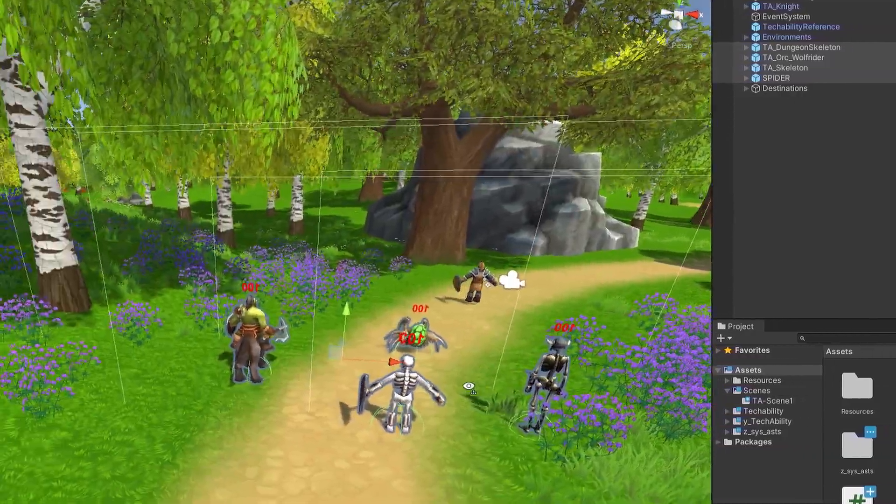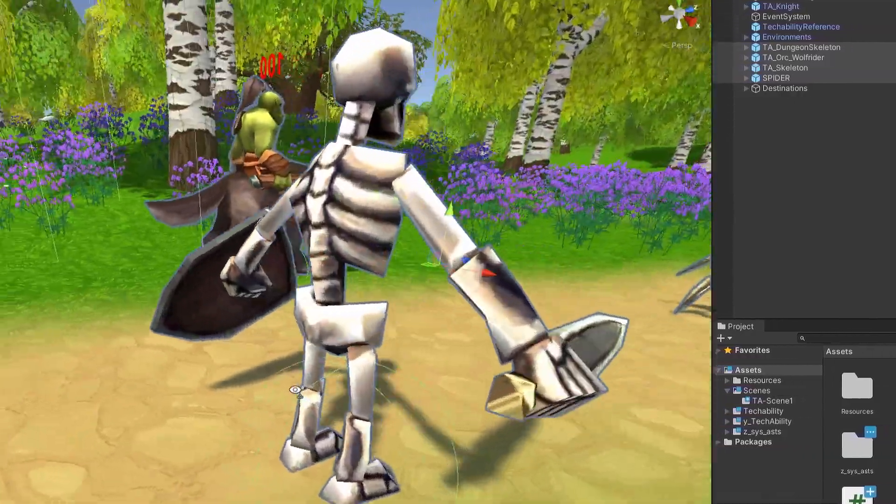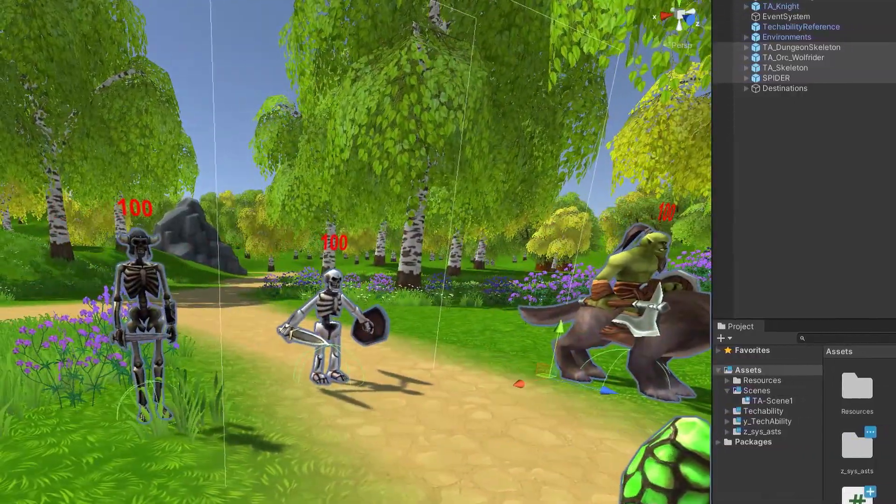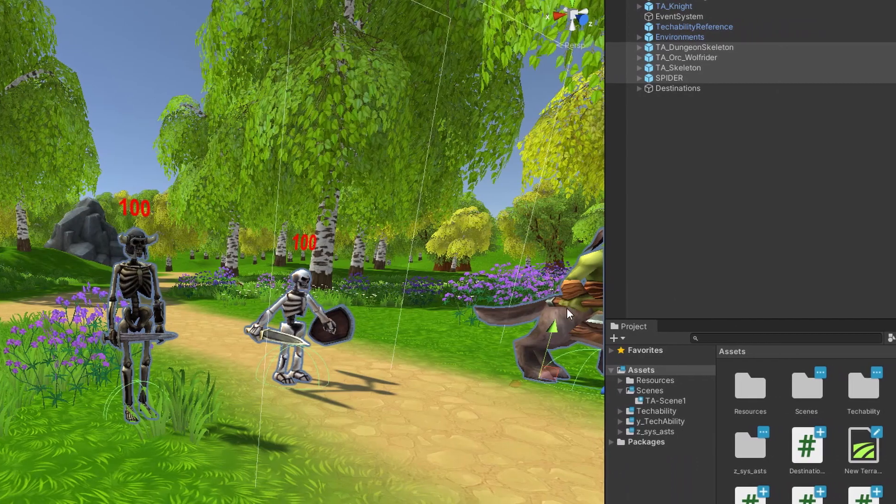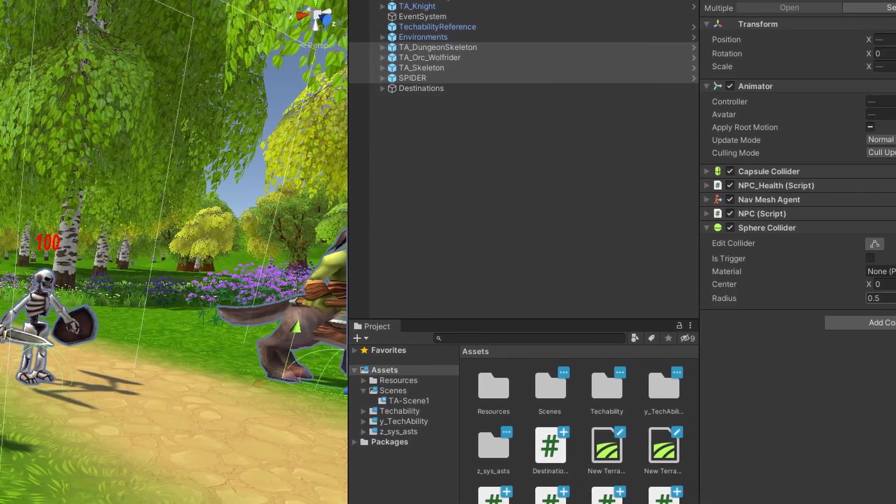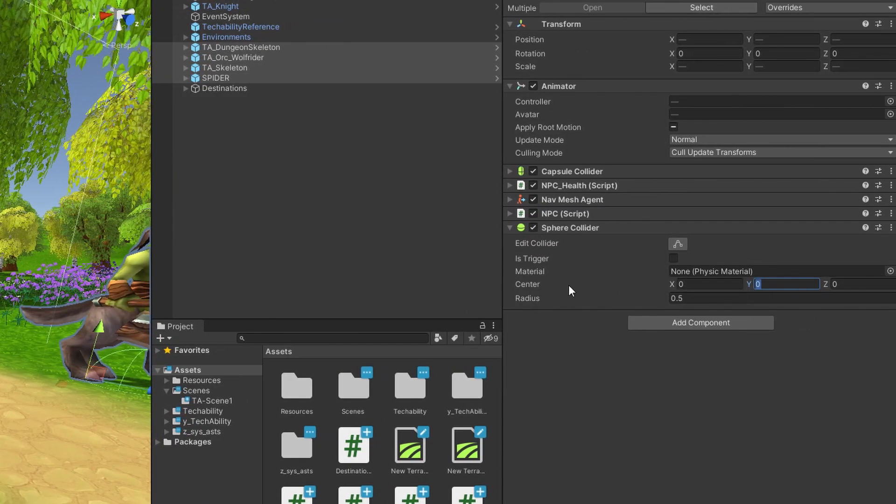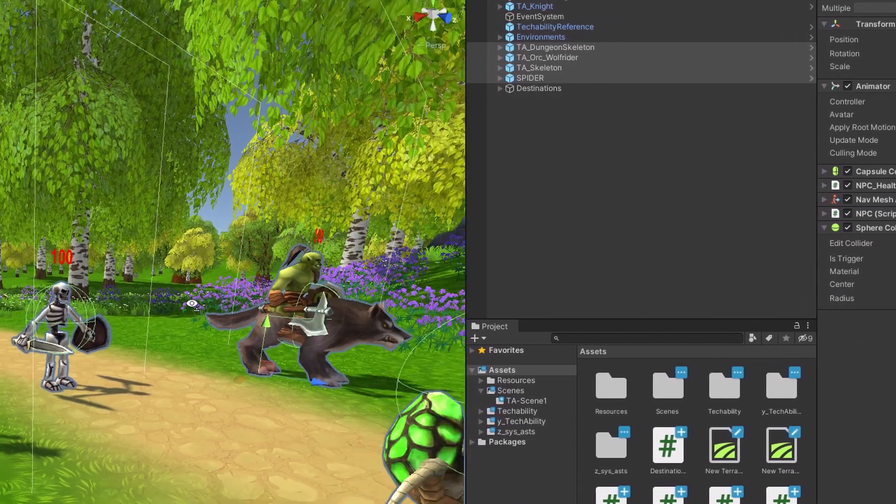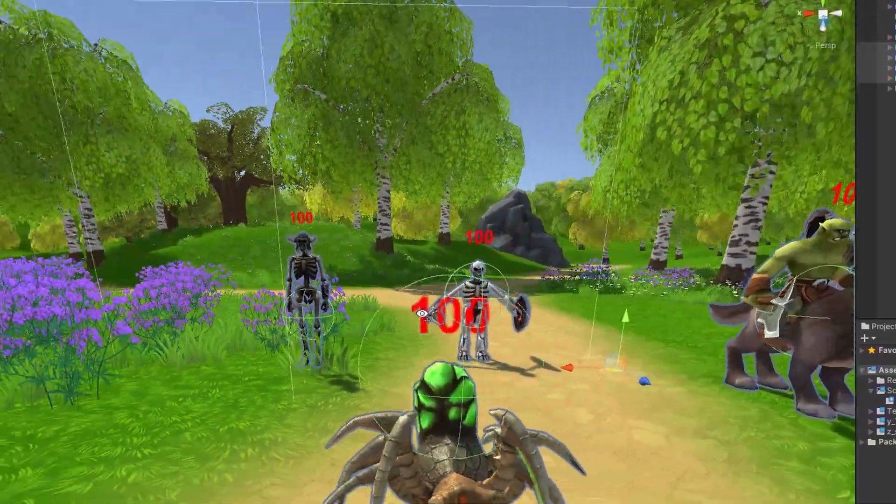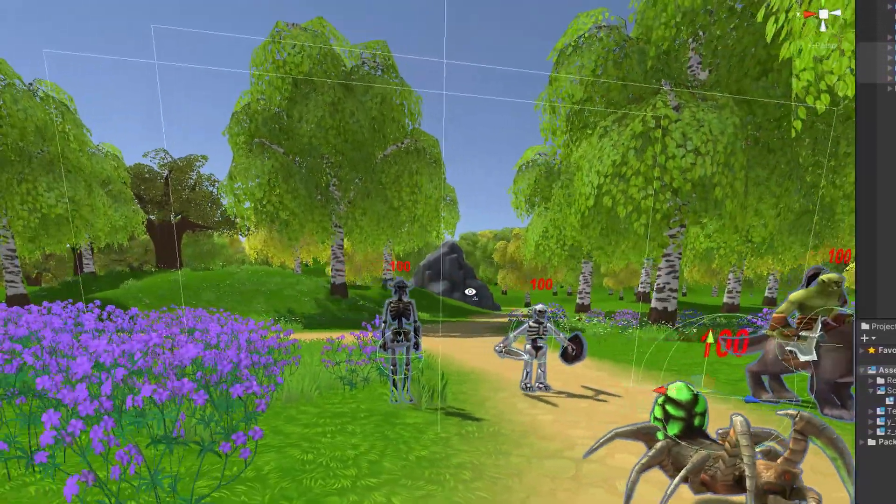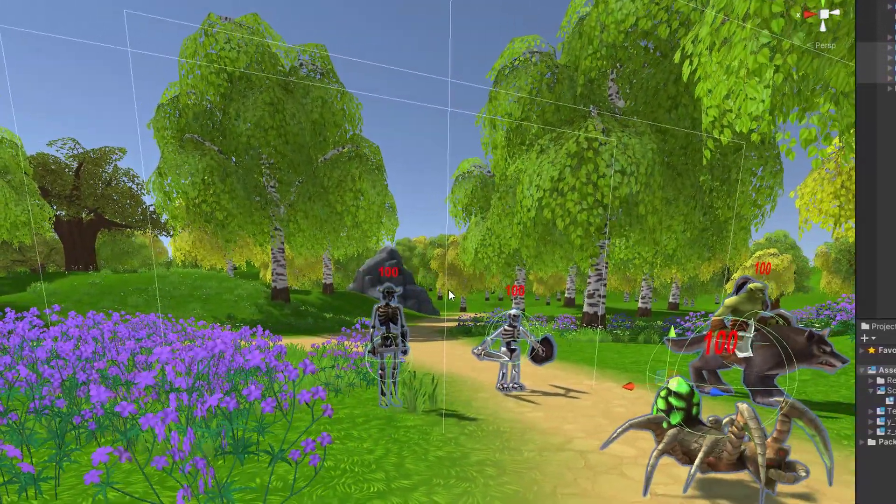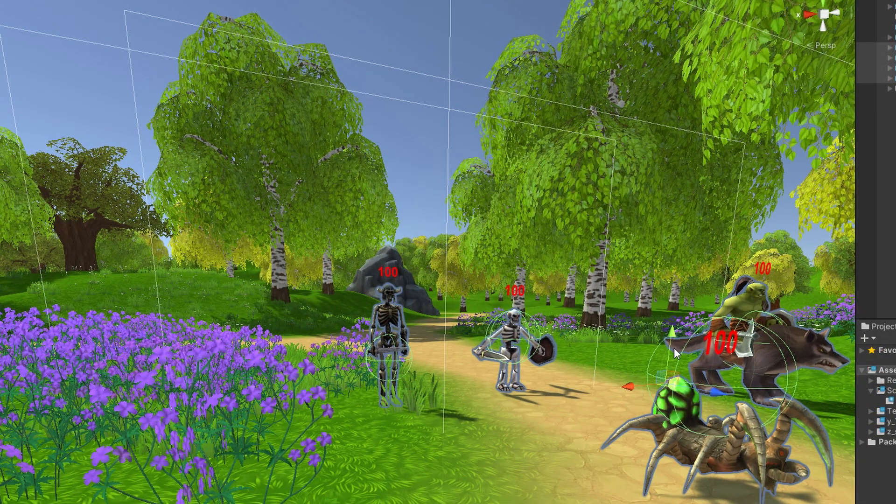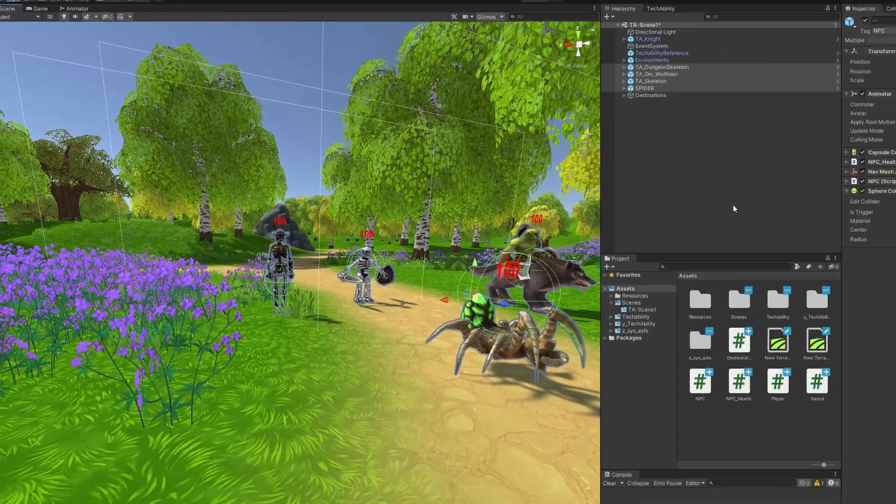You'll see it's kind of centered around their feet—that's not what we want. So we want to bump that up in this center field. We'll set the Y value to one and you'll see that'll center it just about perfectly on all of them. Some of these guys are a little taller than others but that's okay.